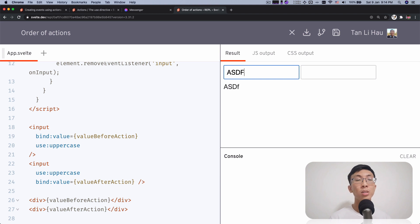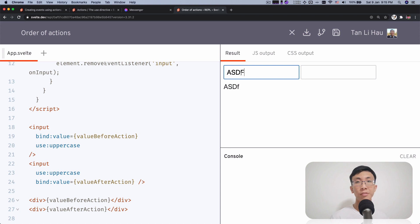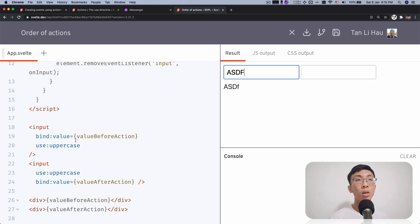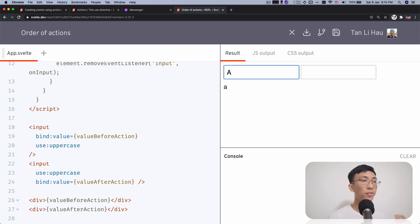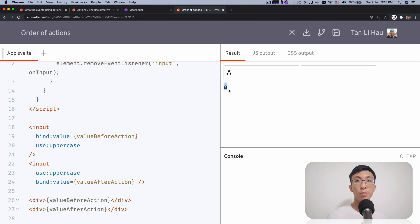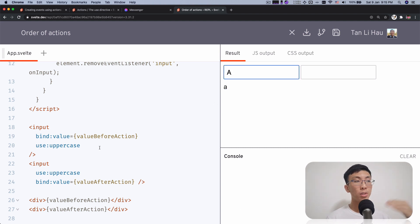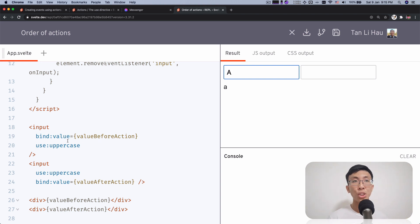That's because whenever I type, the bind will get that value first. So when I type, I type in a small letter A so that the value before action will get that value. But then an action applied later on the bind because it comes later on in the order and that's when it changed it to an uppercase.